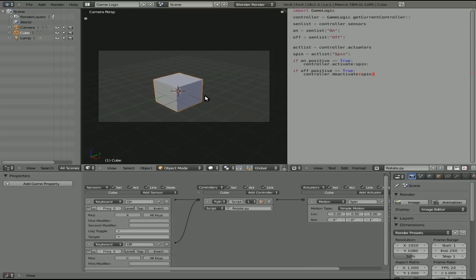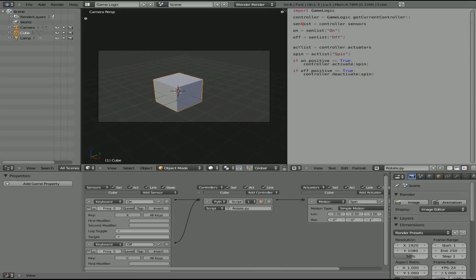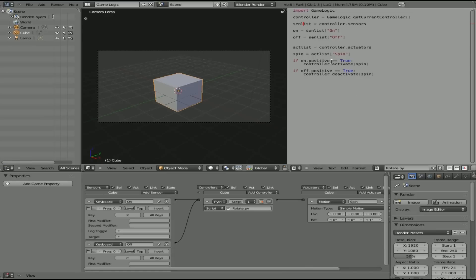So let's have a quick review over the code again. We're importing logic editor here. And we're creating a controller object based on that. And here we're getting a list of all sensors. We have two. And we're creating objects based on those. On and off. On and off. And objects on and off. And we have creating an actuator list here. And we're getting a list of all our actuators. Right over here. There's only one, which is spin. And we have spin equals our spin object. So we're creating another object based on our spin motion over here. Now, if on is positive. So if X is pressed. So if it's positive, if it's true, we are going to activate the spin. If off positive equals true, controller, which is R, deactivate. And we're deactivating spin. So it's pretty self-explanatory. You just got to watch those typos.